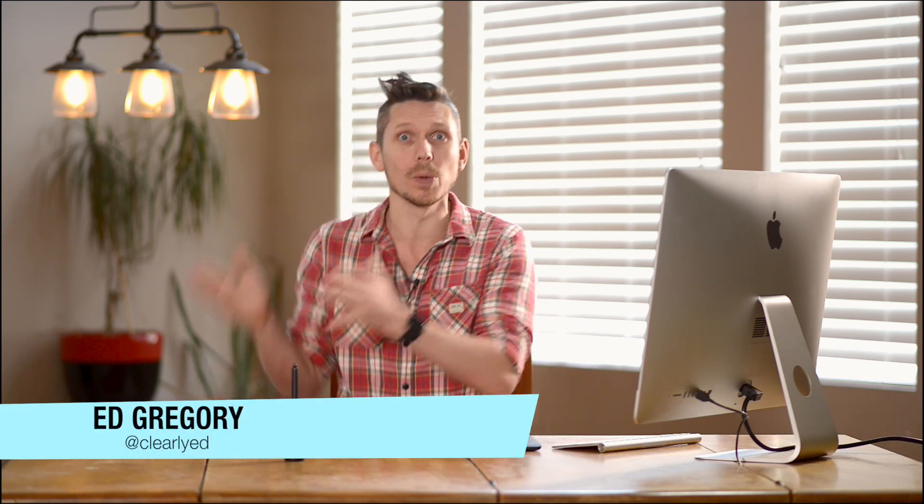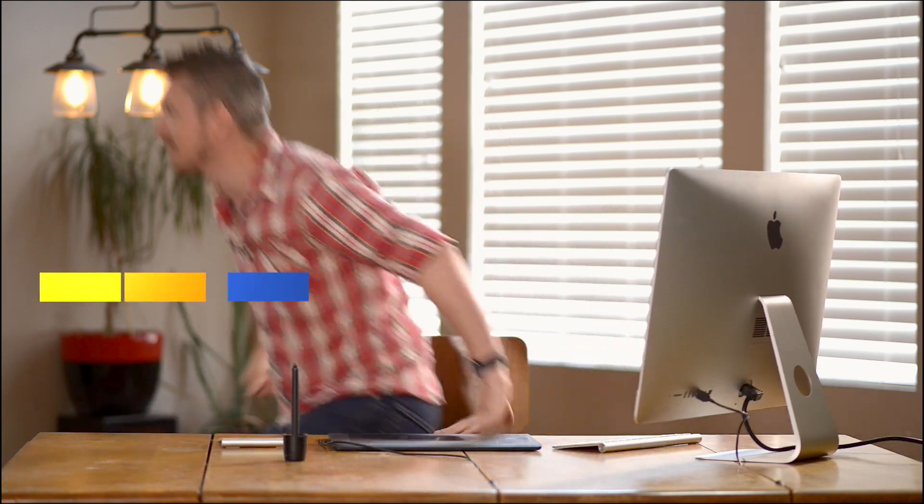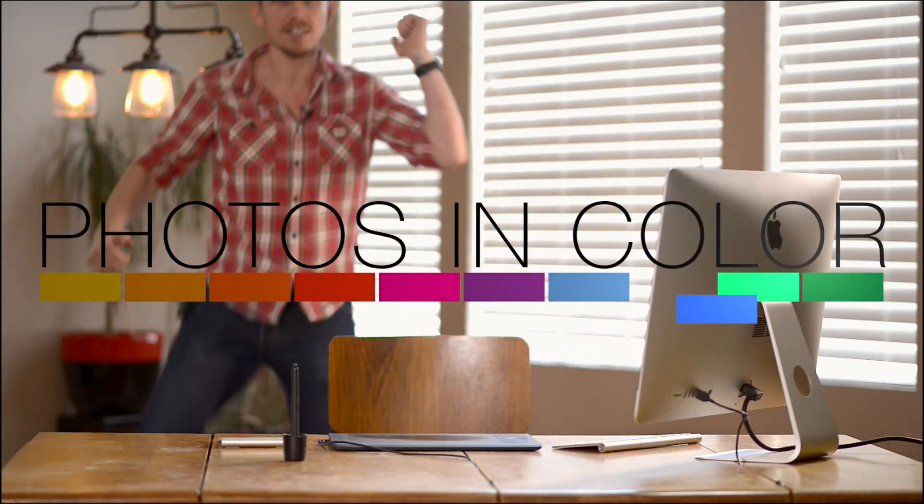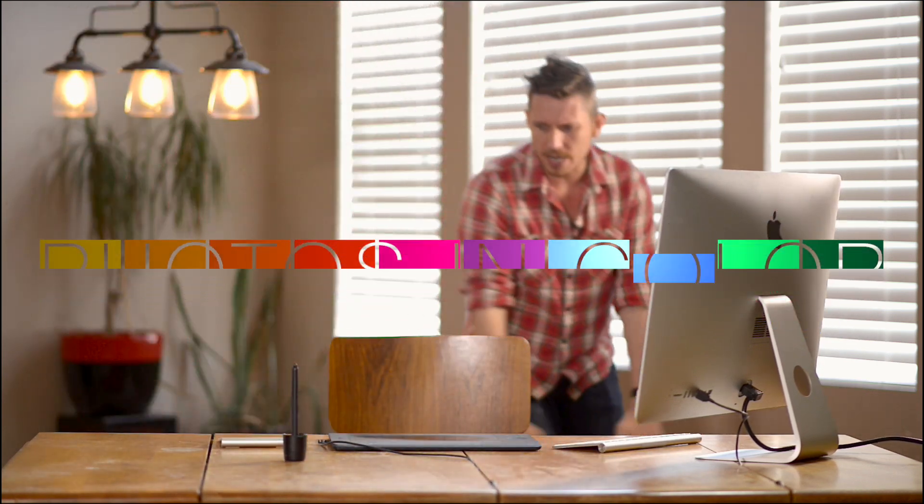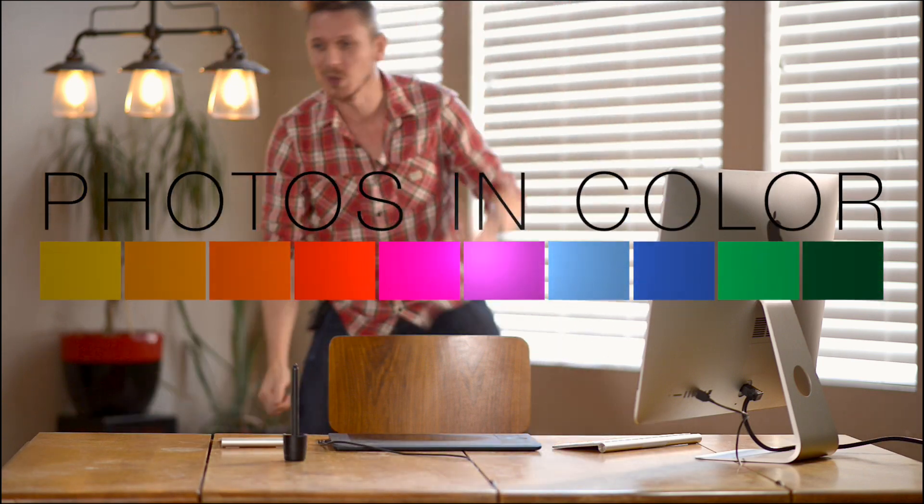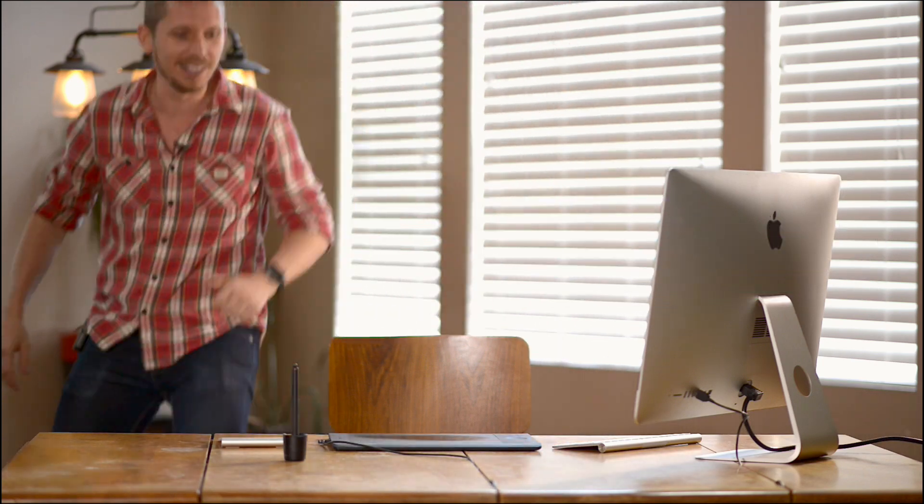Hi, this is Ed Gregory for PhotosInColour.com and today I'm going to show you how to import, make an edit and export your photos in Photoshop. Theme tune! Do the knee dance, do the knee dance, the knee dance. Don't know what the knee dance is.